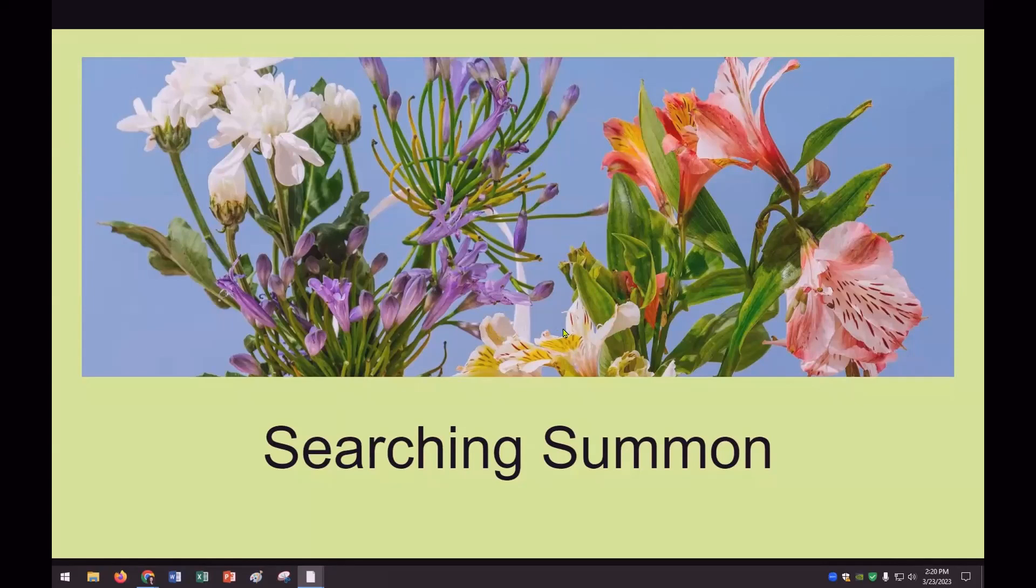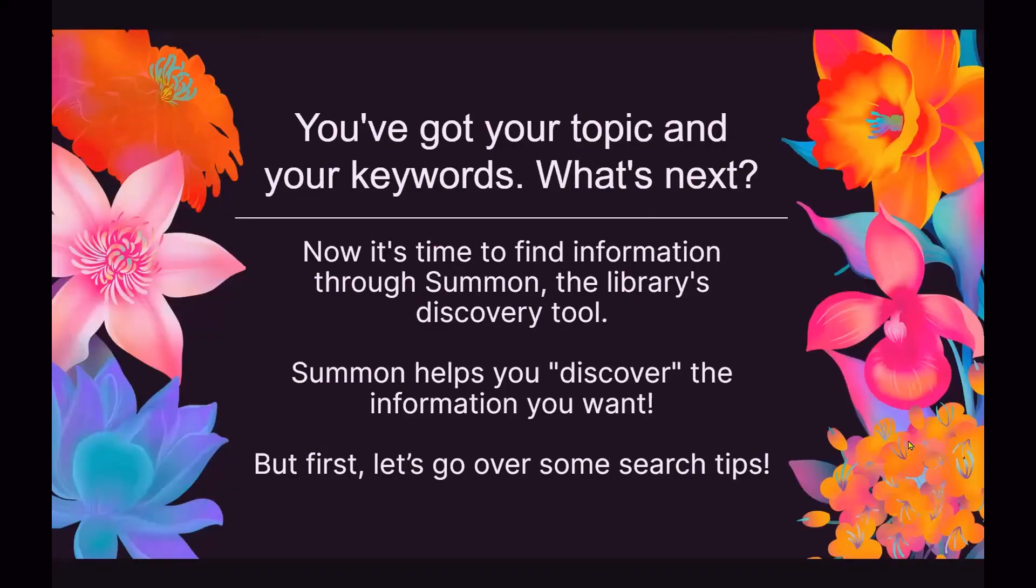So to begin searching Summon, we're going to talk about that. So you've got your topic and you've got your keywords. So what's next? Now it's time to find information through Summon. Summon is our broadest search tool. It searches many of our databases all at once. It's the library's discovery tool. It helps you discover the information that you want. But first let's go over some search tips.